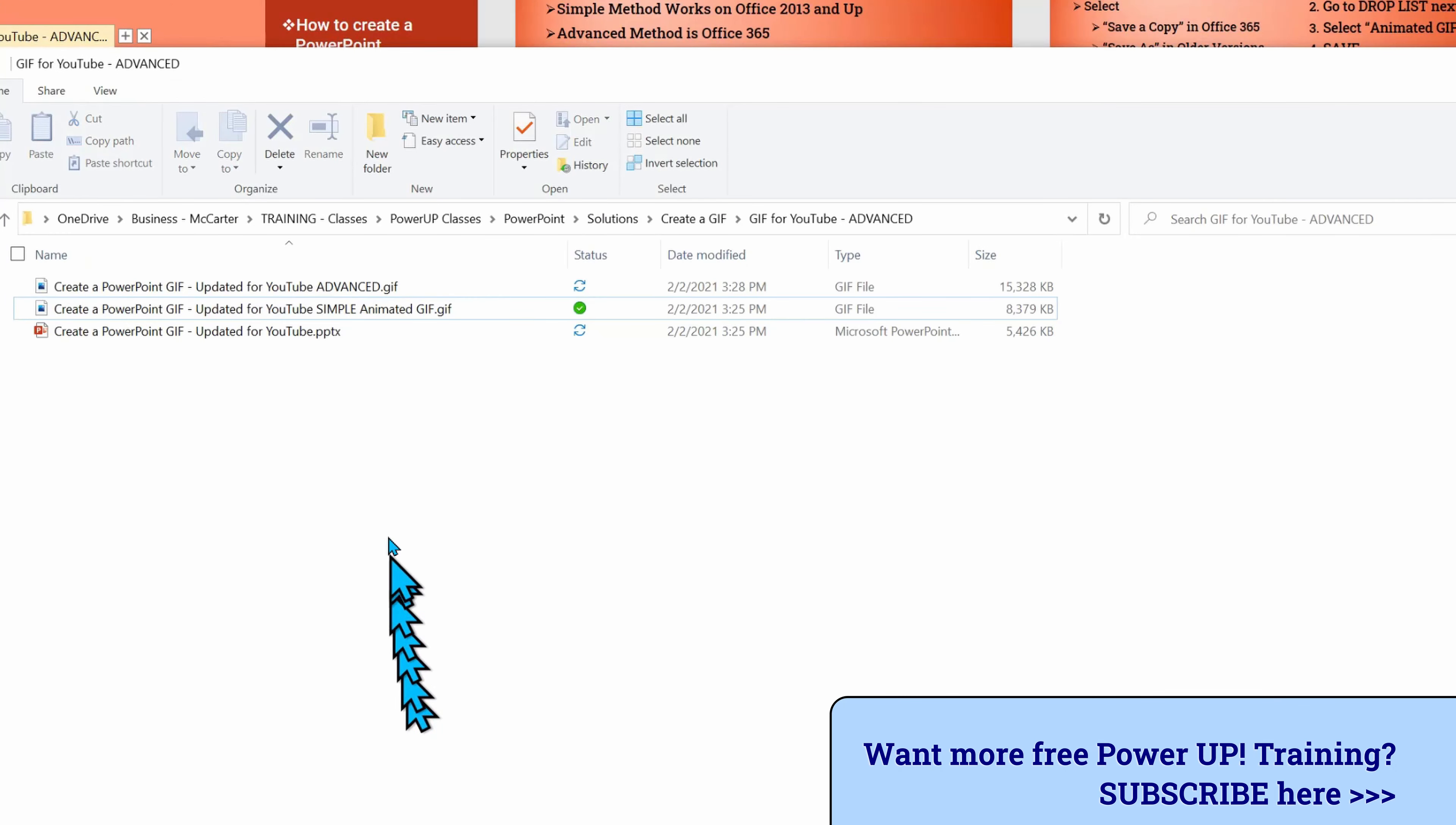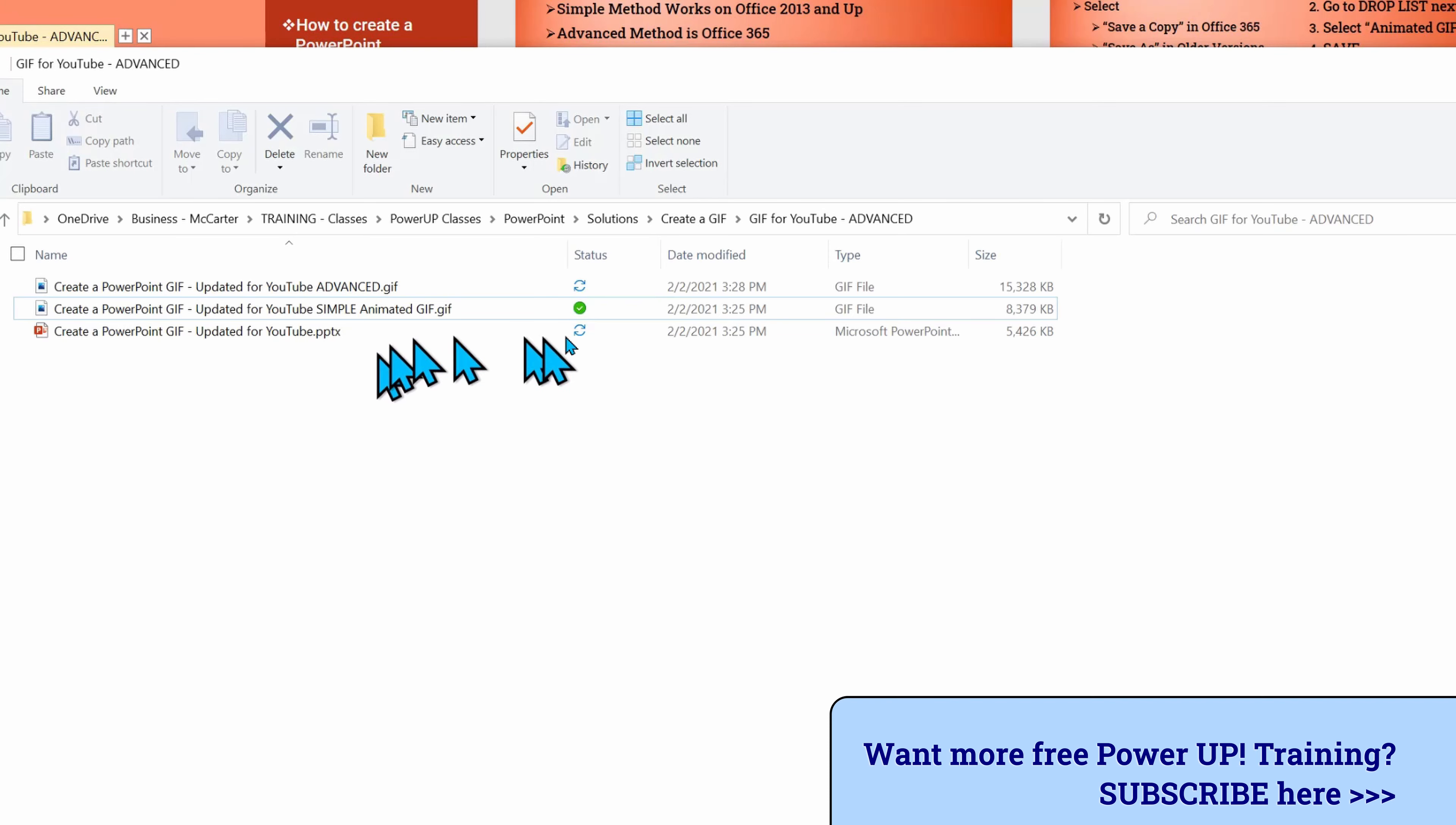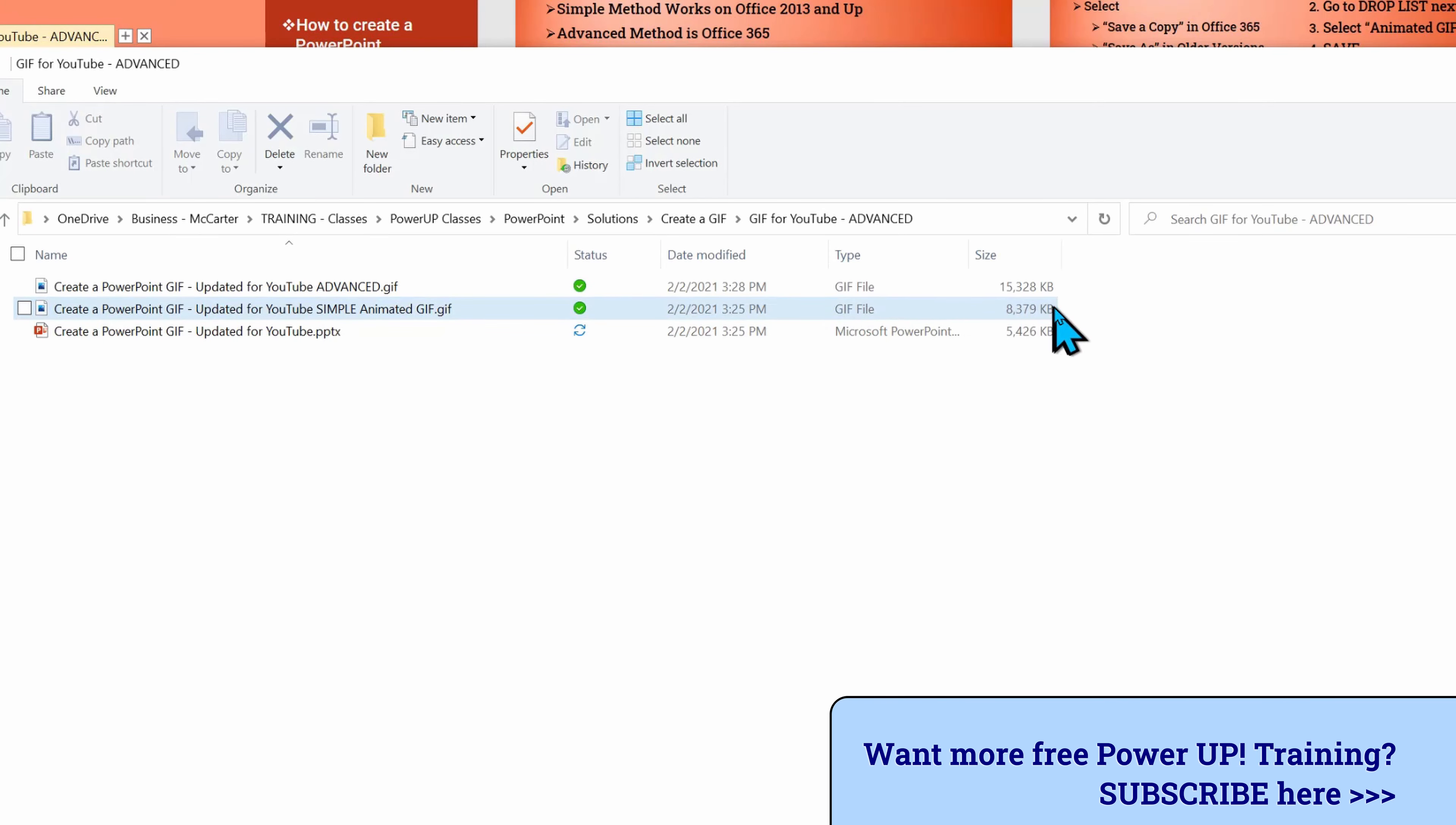I'll save it and then switch over to my file manager. And there we'll see the file listed next to the other file and note how much larger this file is compared to our simple version. It is larger, even though we use fewer number of slides because we chose a higher quality setting.